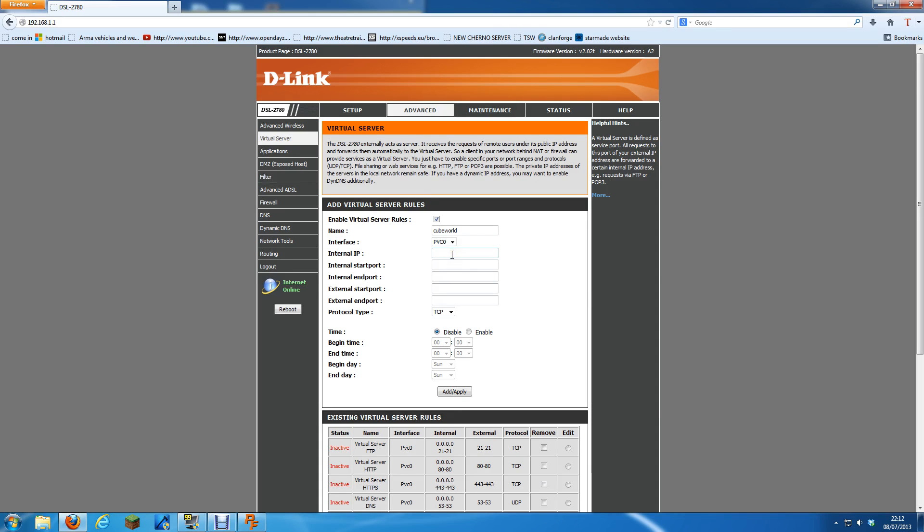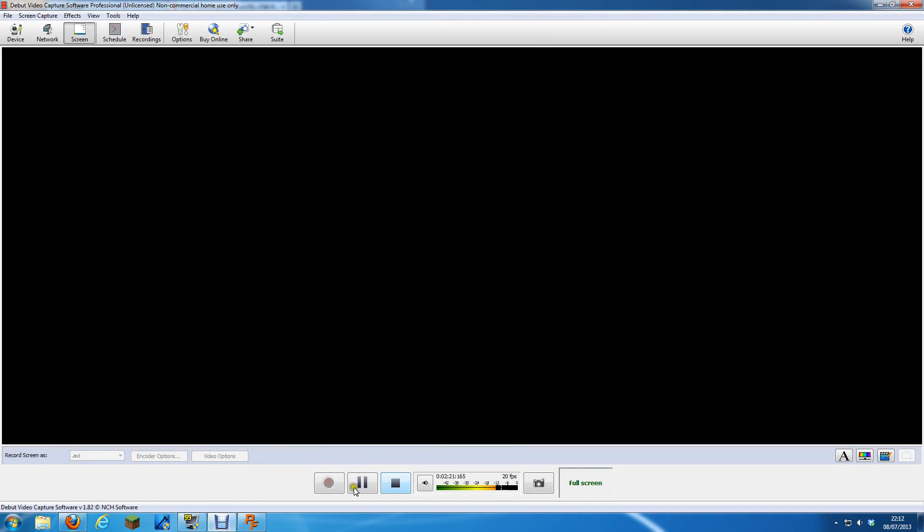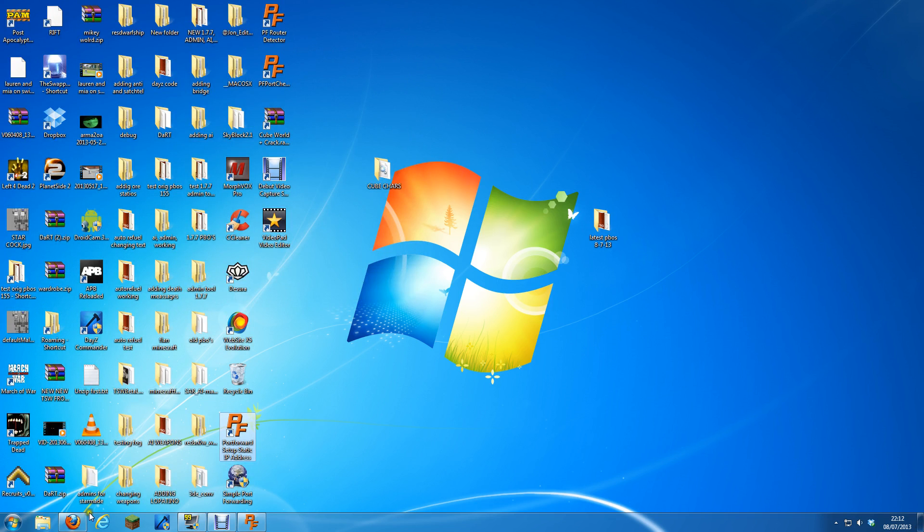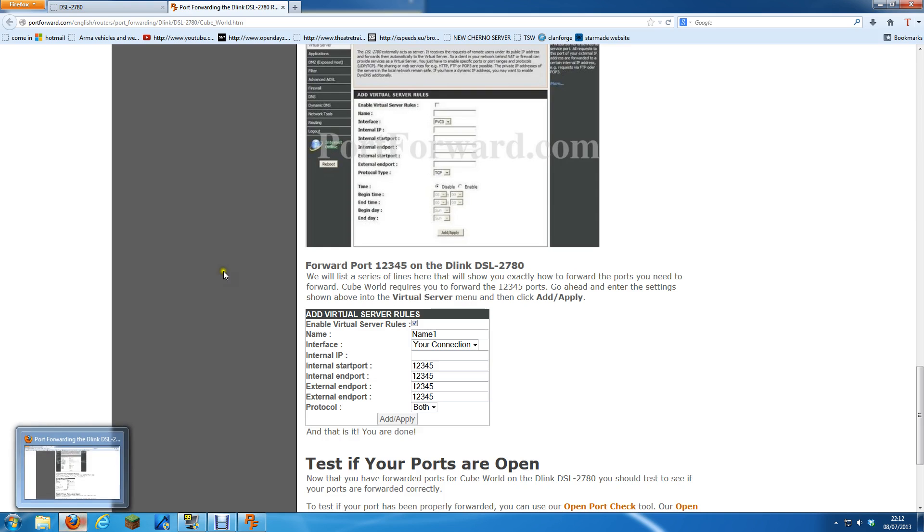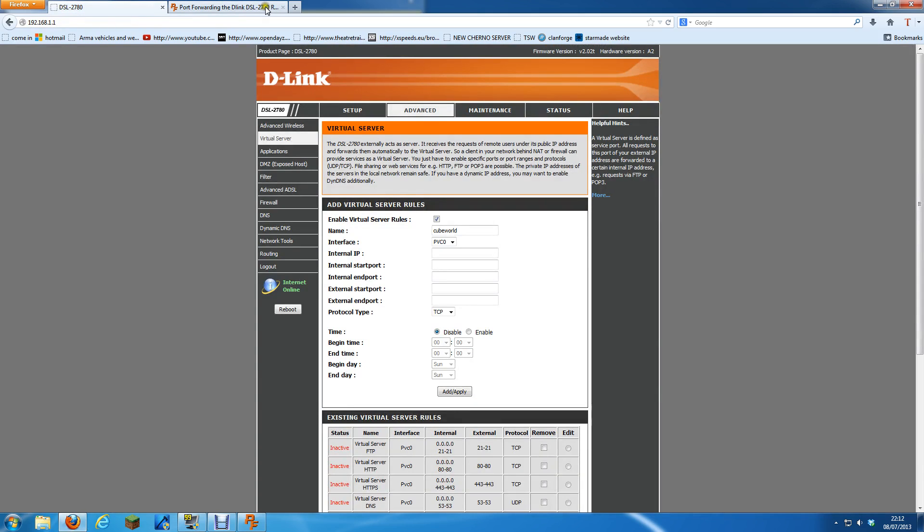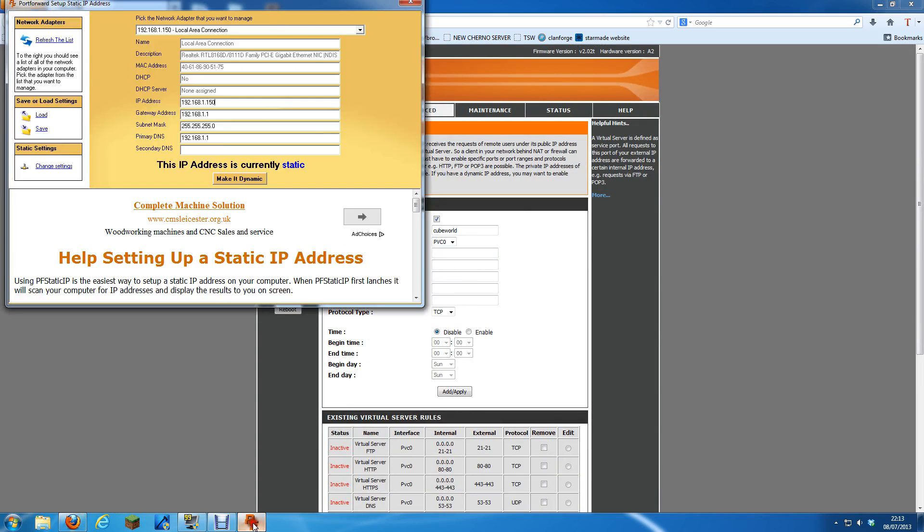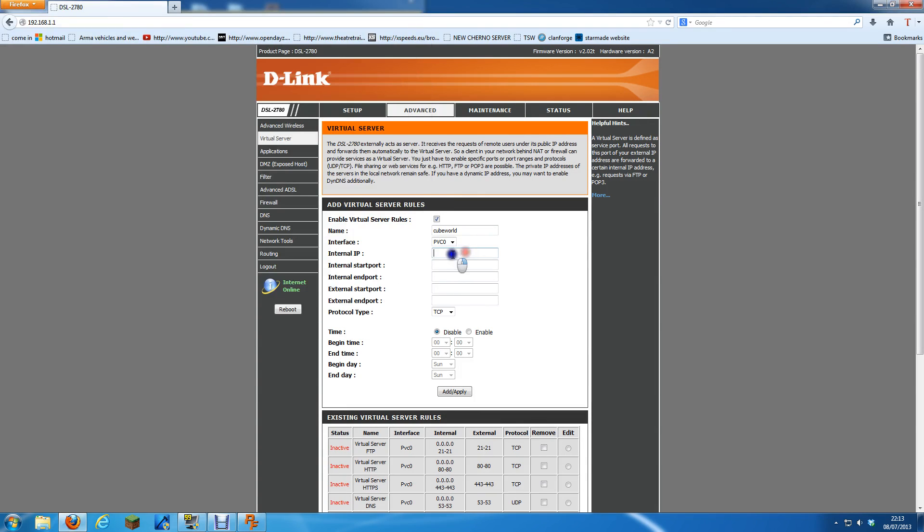Internal IP. In that internal IP, I put your static IP, what you got from before, from that. Right click, copy, paste.